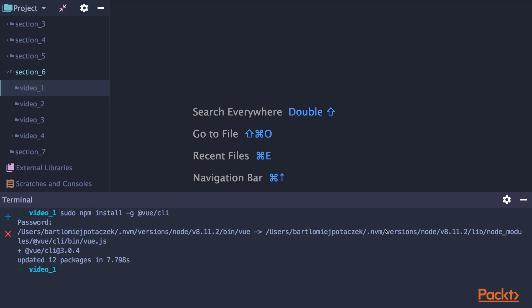Provide your password. Also, we have to install additional global add-on. So type sudo npm install minus g, at Vue CLI service global.